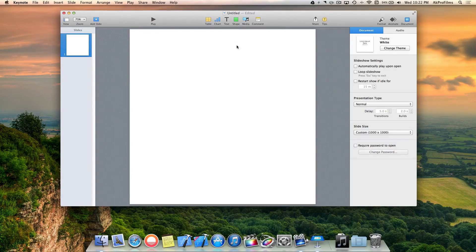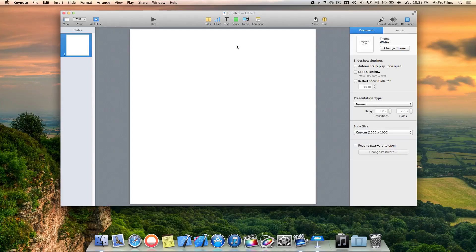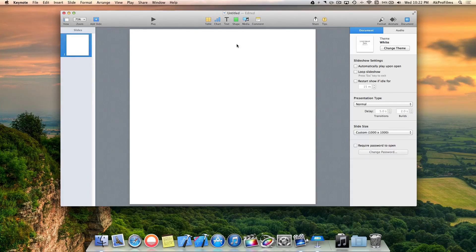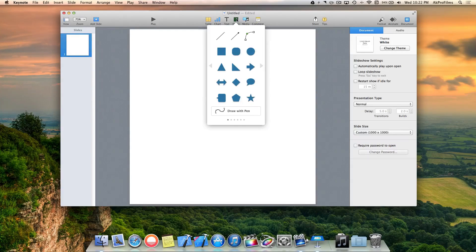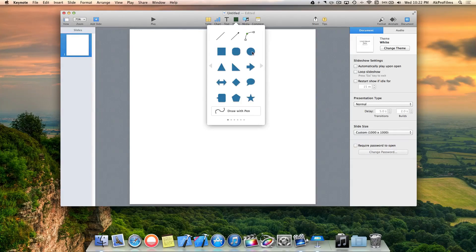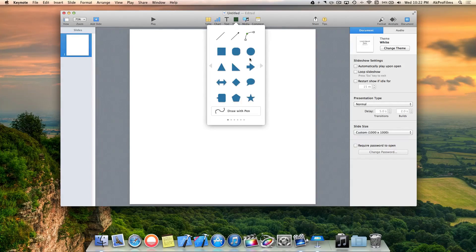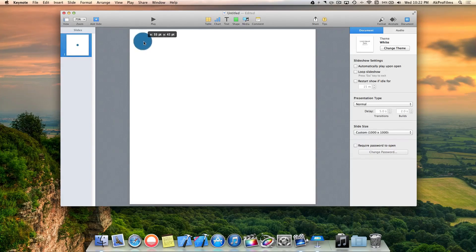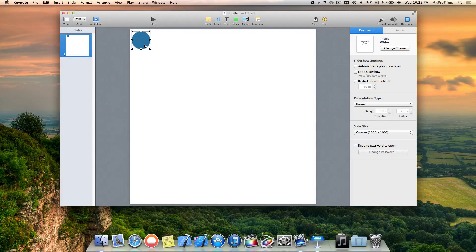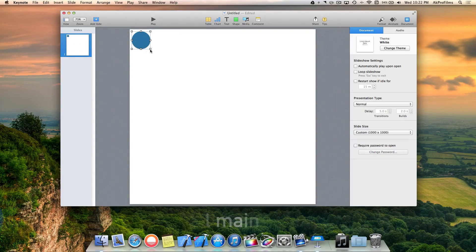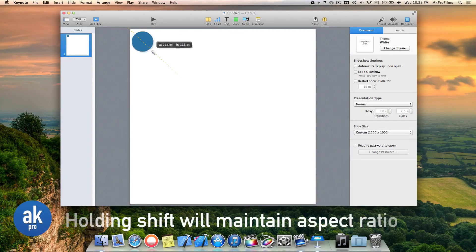For my logo I want it to be nice and simple. Let's go to the shape and select a circle. You can also use any of these shapes if you want.